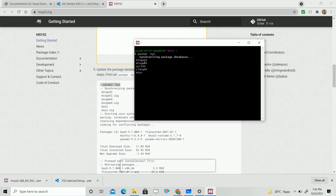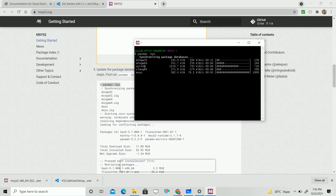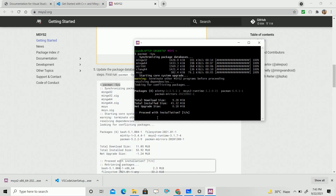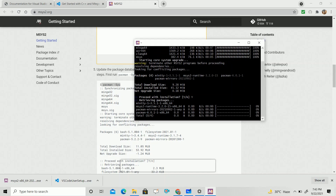After the files are downloaded, it will require your permission to move further. Type Y and click Enter. Then it will start downloading some other files. Just wait for some time. You will get another prompt requiring your permission — type Y and press Enter. Then all the files will be downloaded.